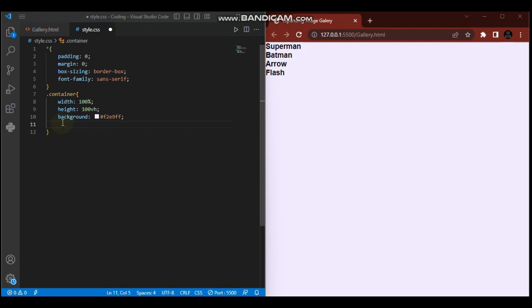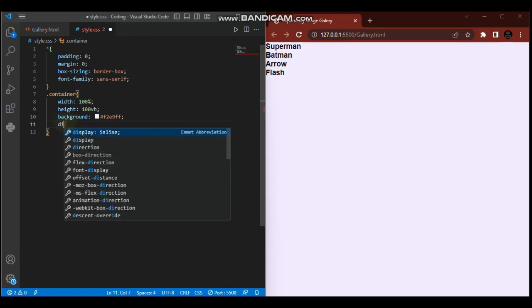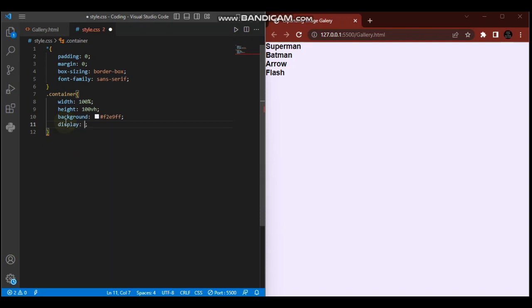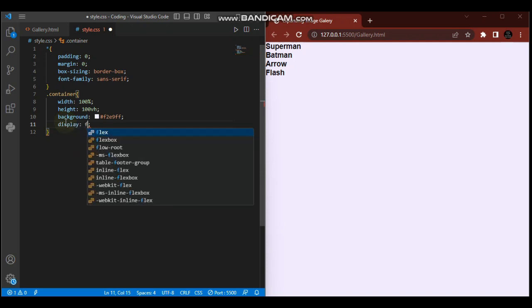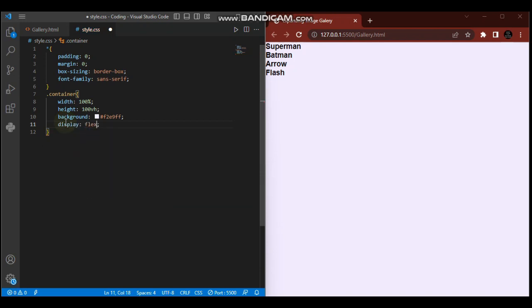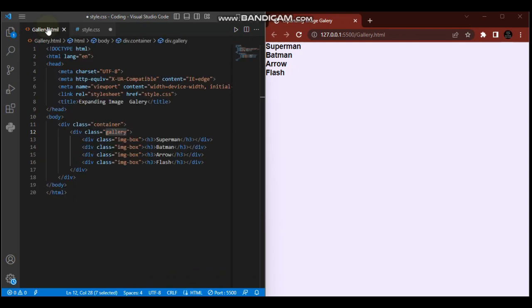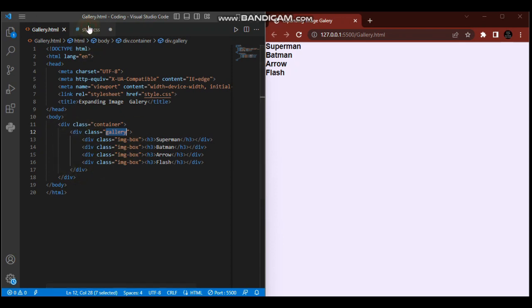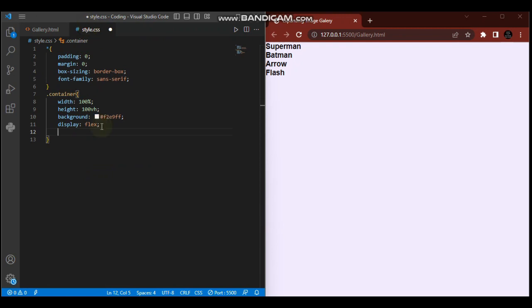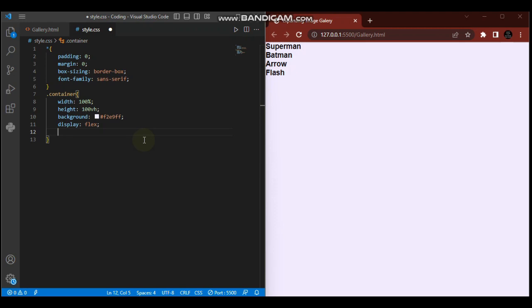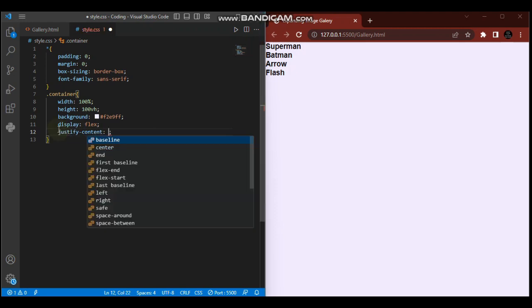Then we're going to display it as flex. Justify-content - because the container has only one child element which is the gallery, when I display flex these items will be treated as one unit. So justify-content center.